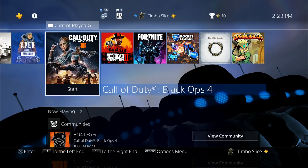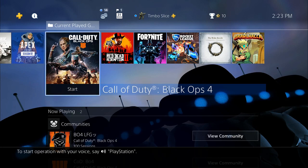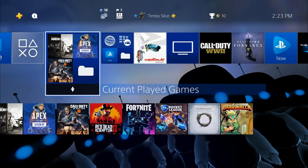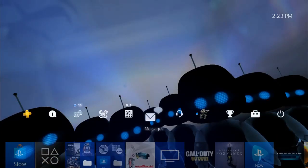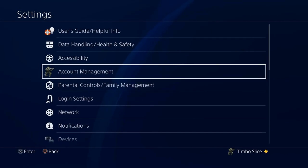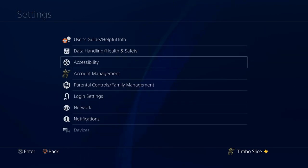Well, this is very easy to do. I'm on the PlayStation 4 home menu right now. Go up to the top bar and then scroll to the right to Settings. Now it will be under Accessibility, so let's go ahead and select this right now.